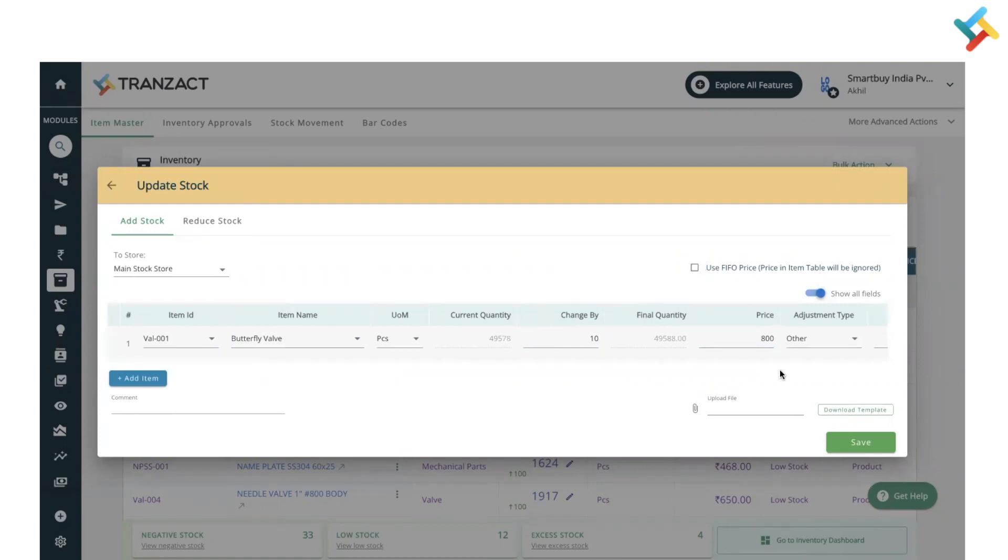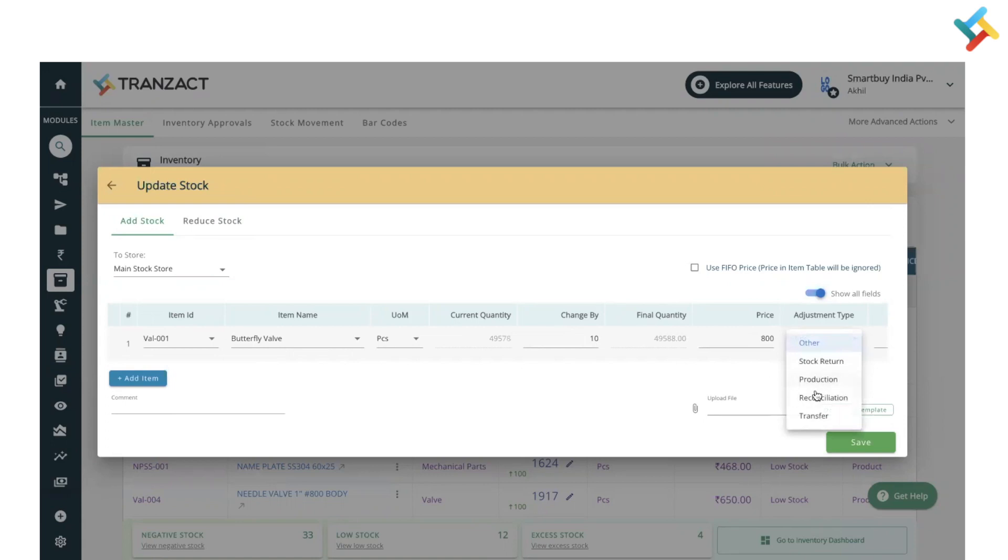You can select the adjustment type. Is this other stock return, production, reconciliation, or transfer? So I will select reconciliation. You can put a comment as well here.